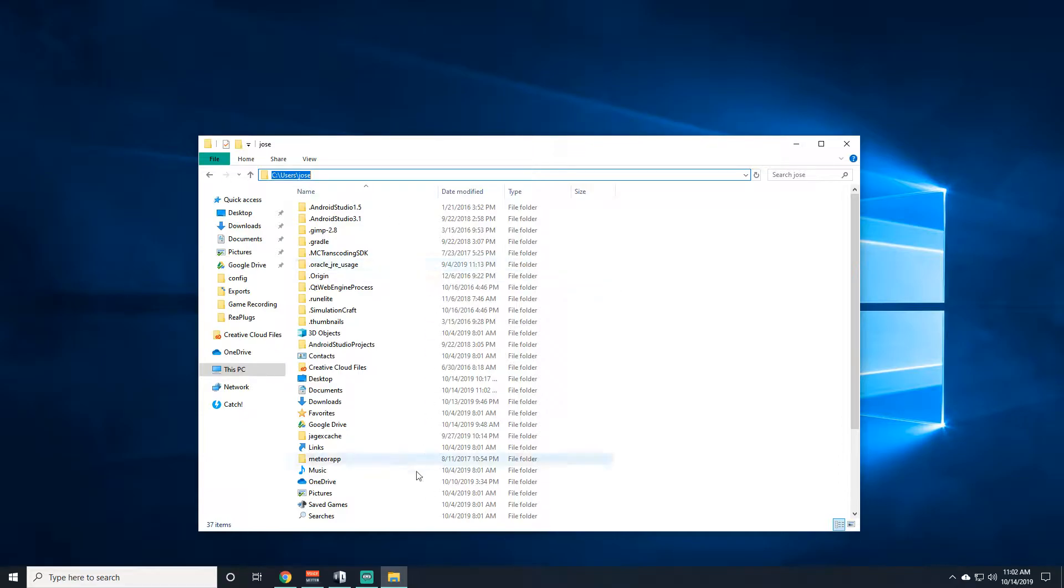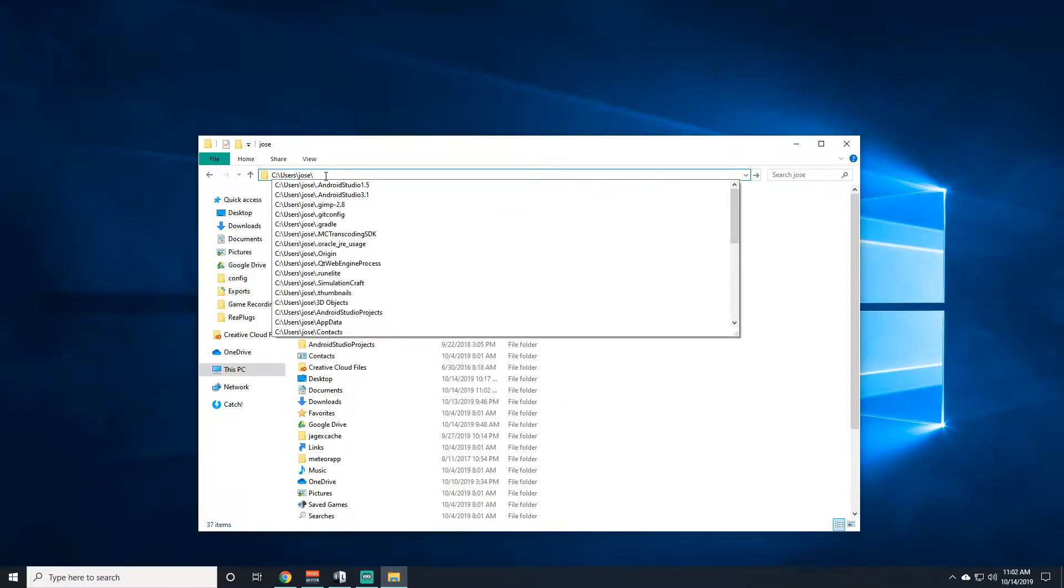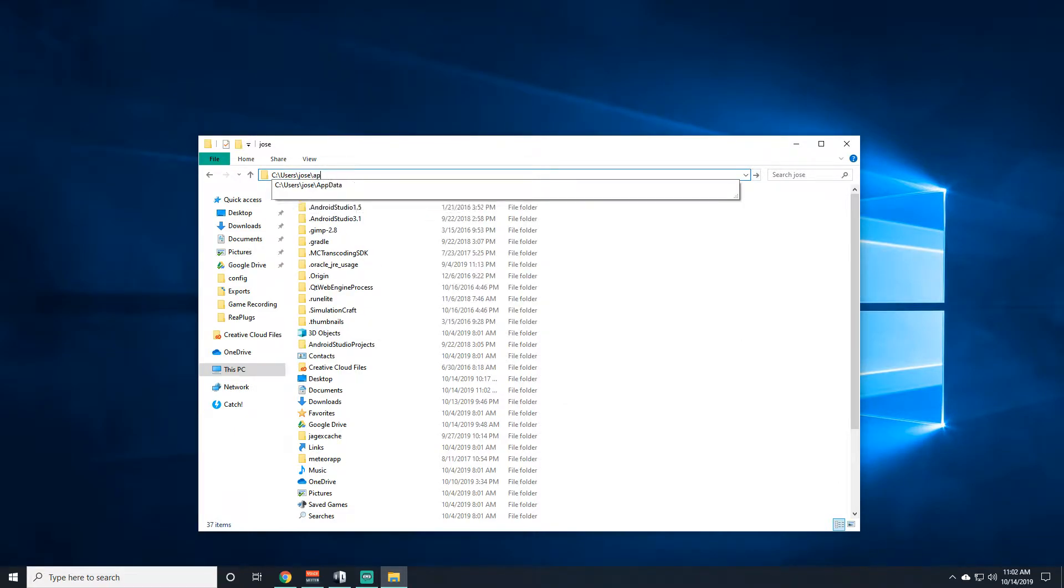Now here, you're not going to find the folder here. You're going to want to go here, type in that little backslash, and then type in APP data.